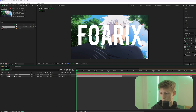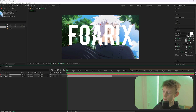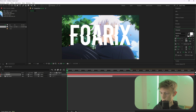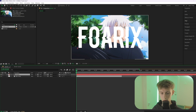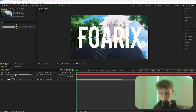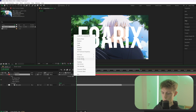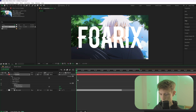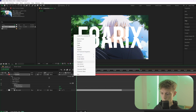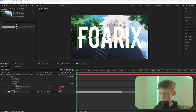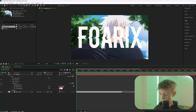If you want to adjust the spacing between characters, go to the Tracking value and slide it. Then go to the arrow, click Animate, and add Stroke Width. Do that again and add Stroke Color RGB.